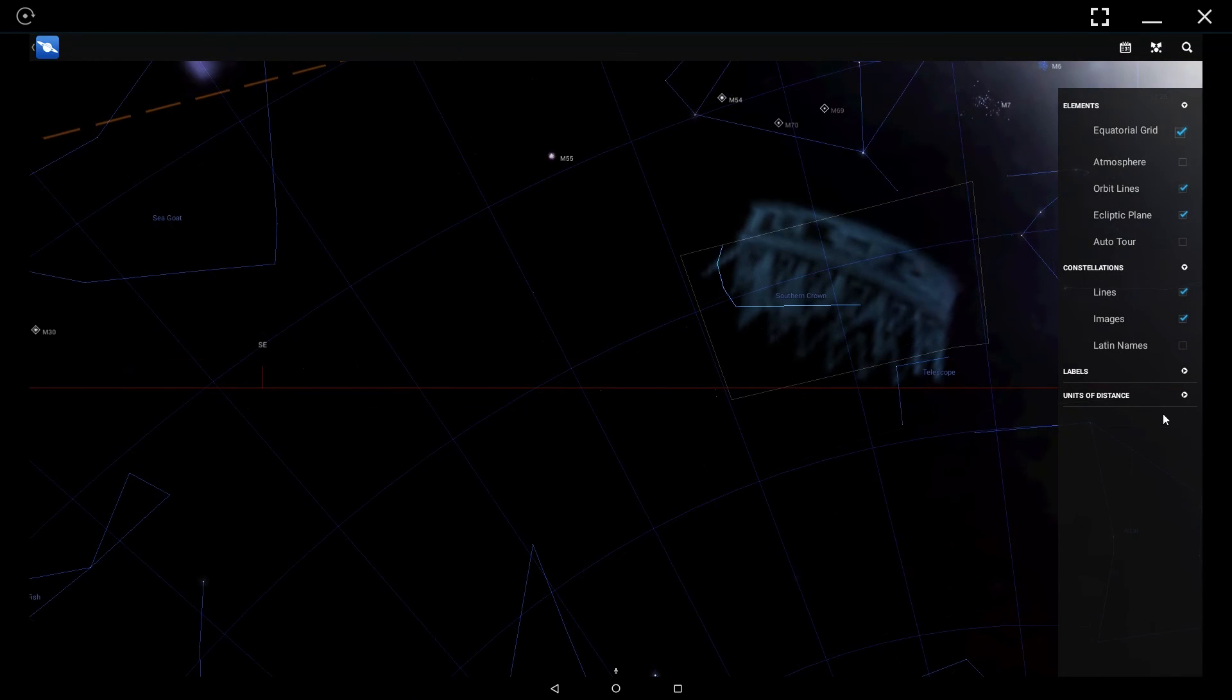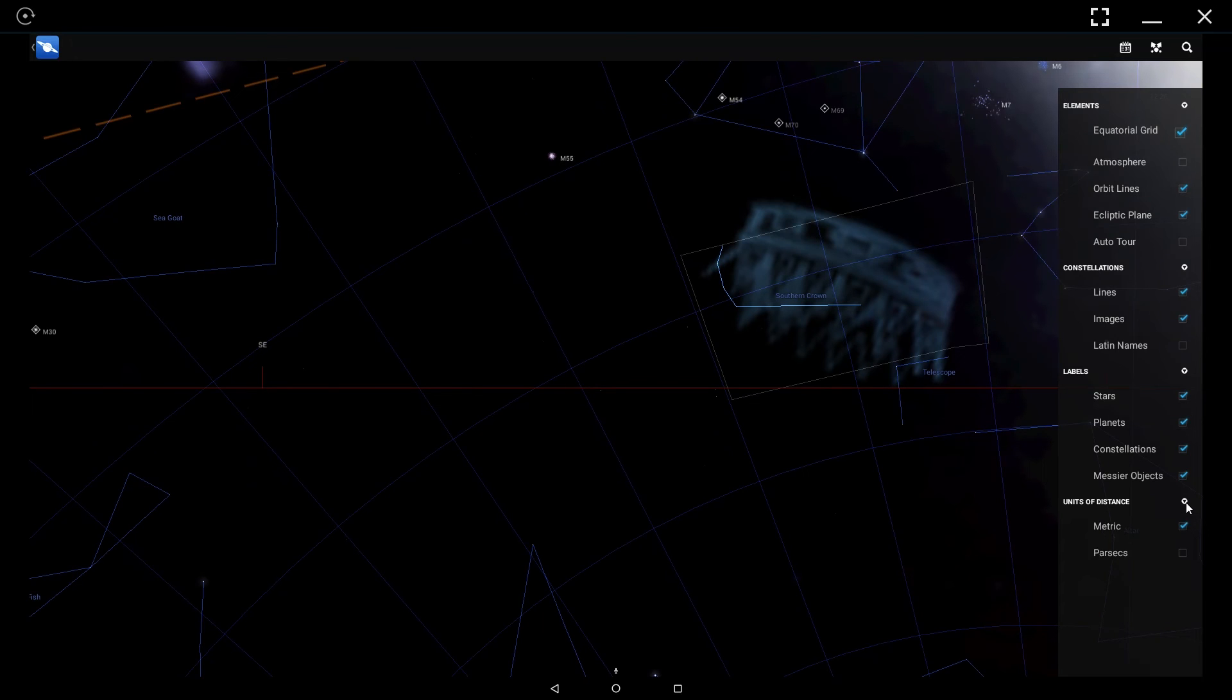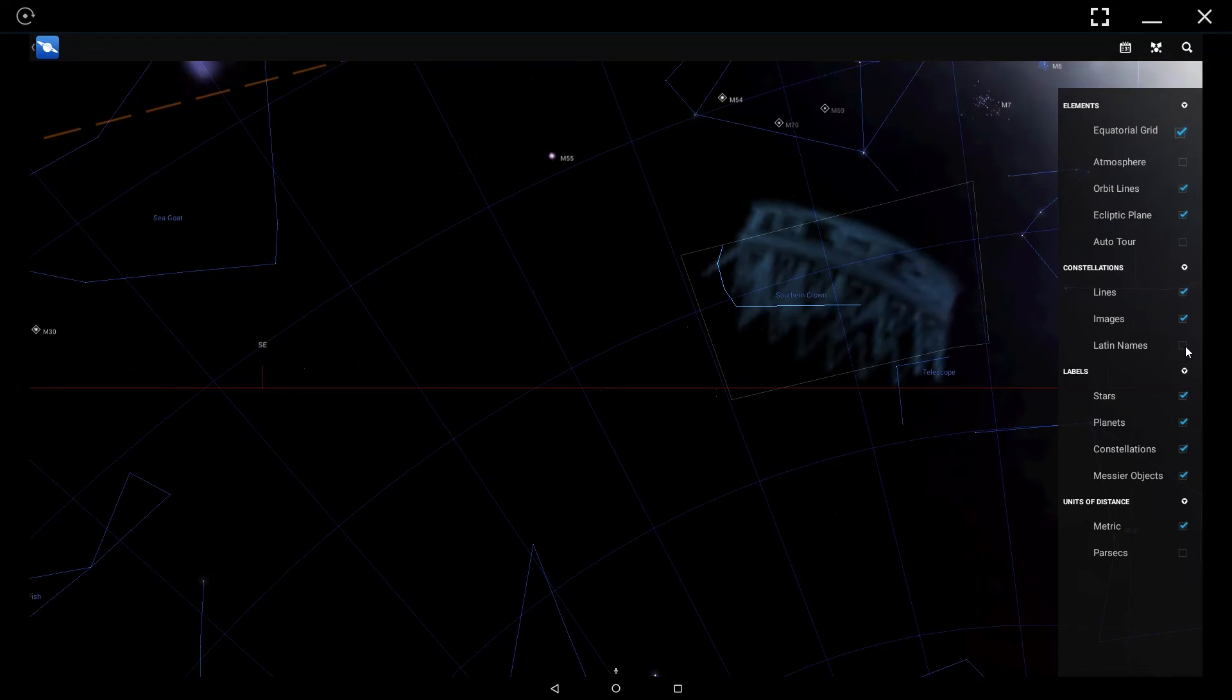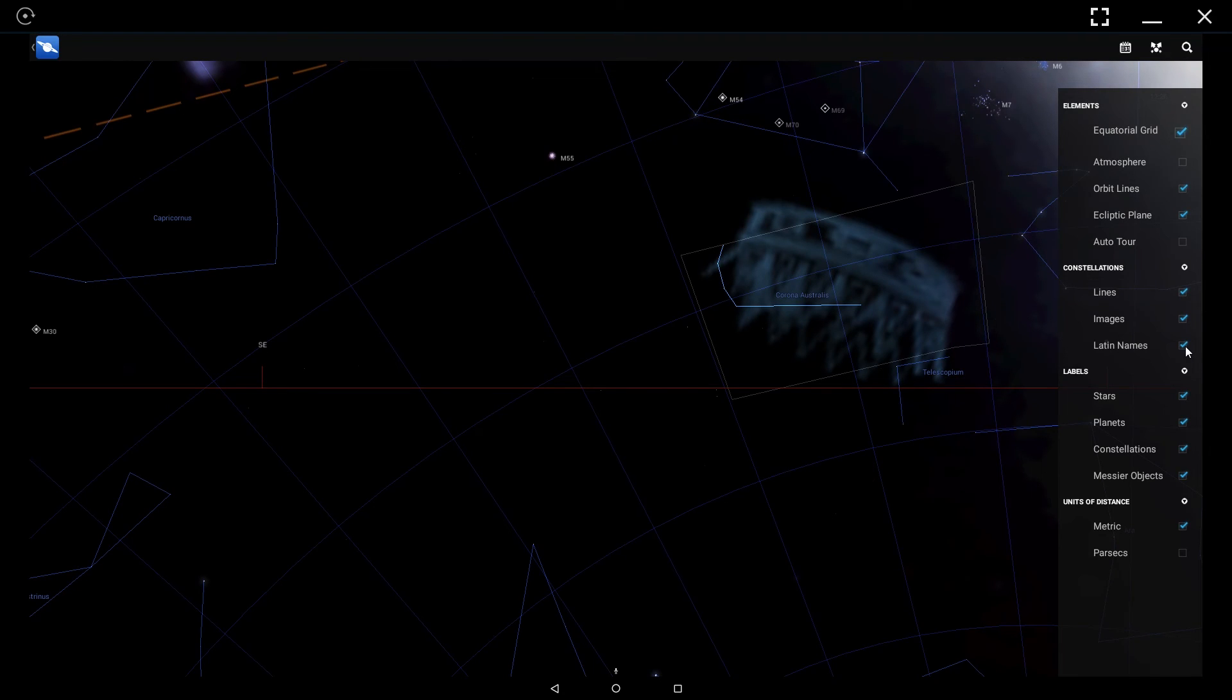In constellations, labels, and units of distance, you have additional settings you can choose, such as turning all the constellation names into the Latin version.